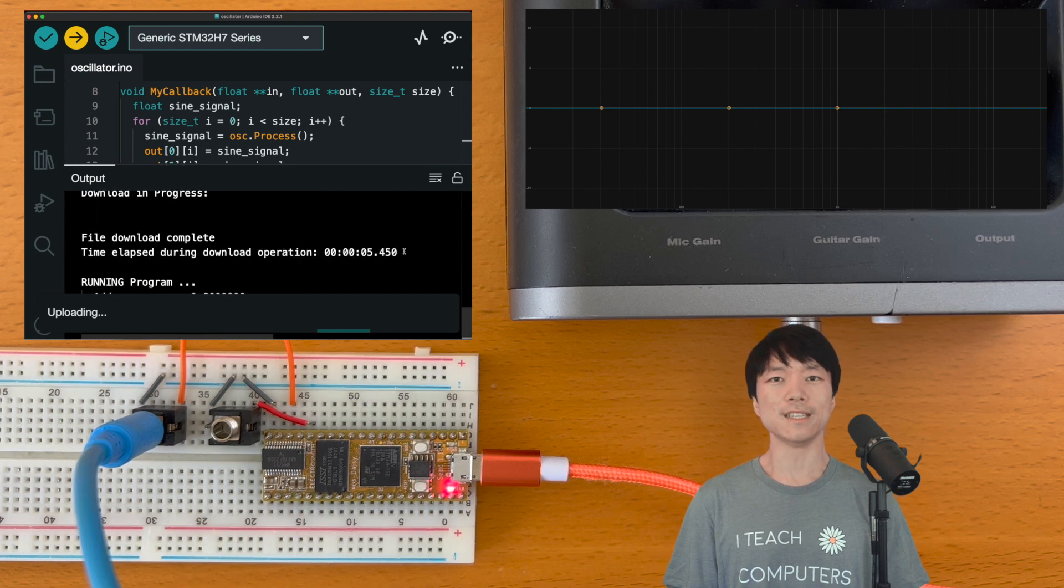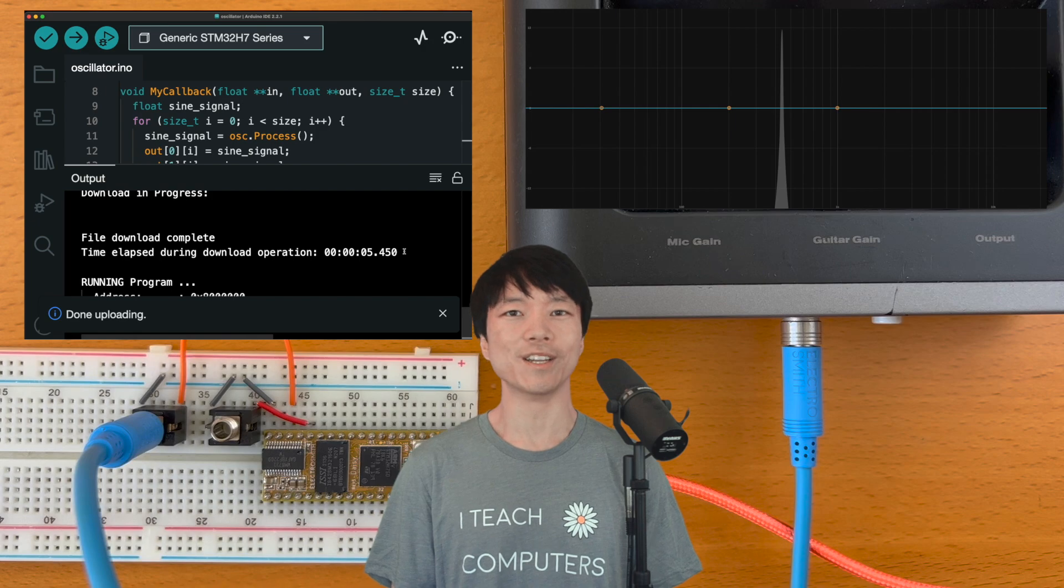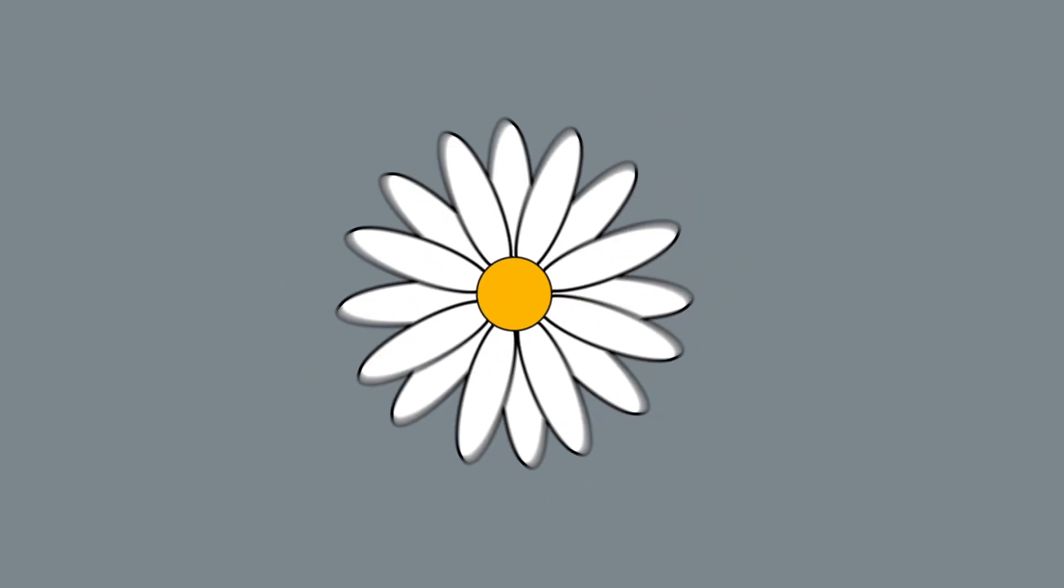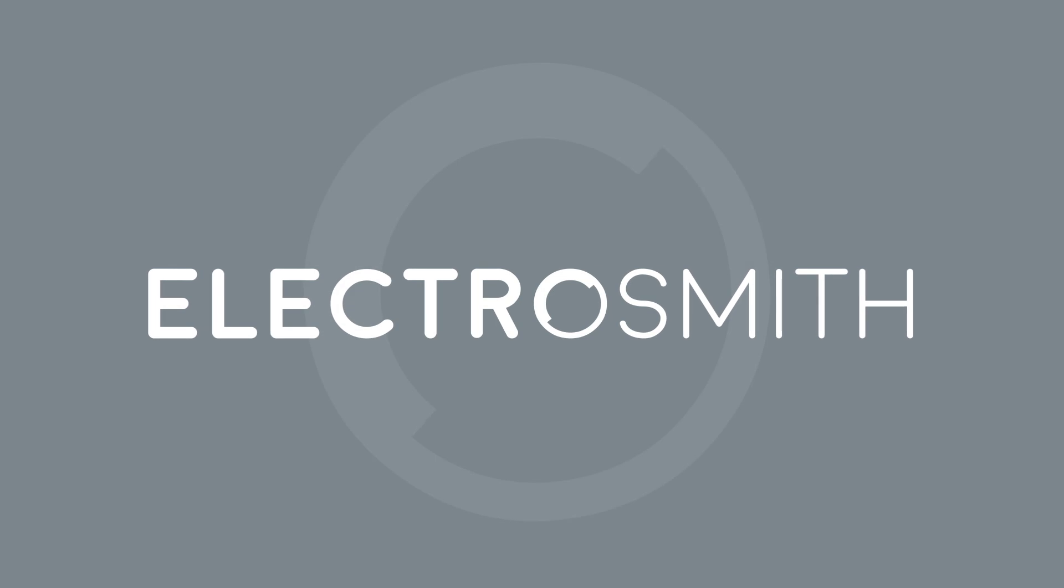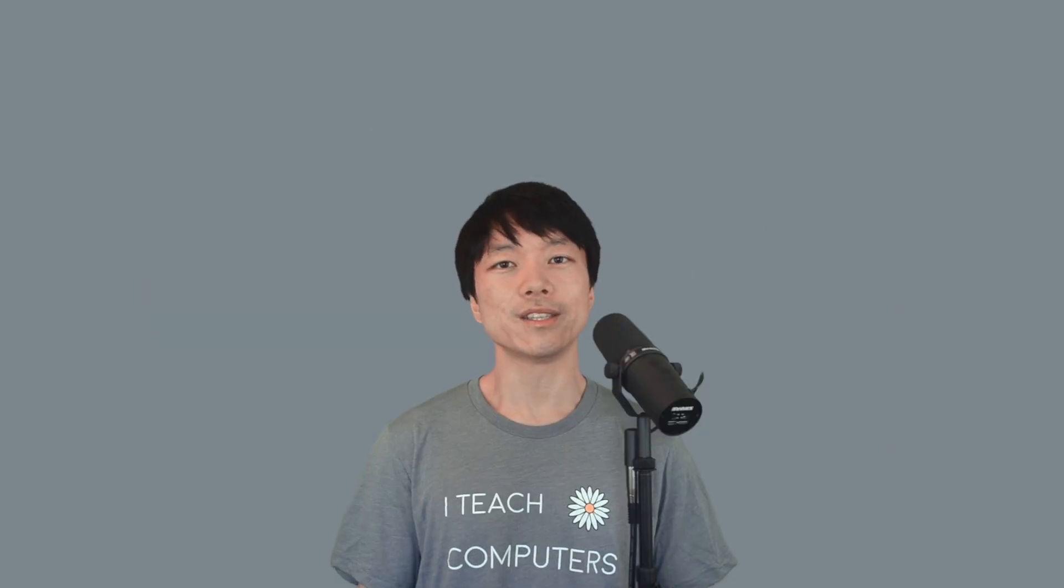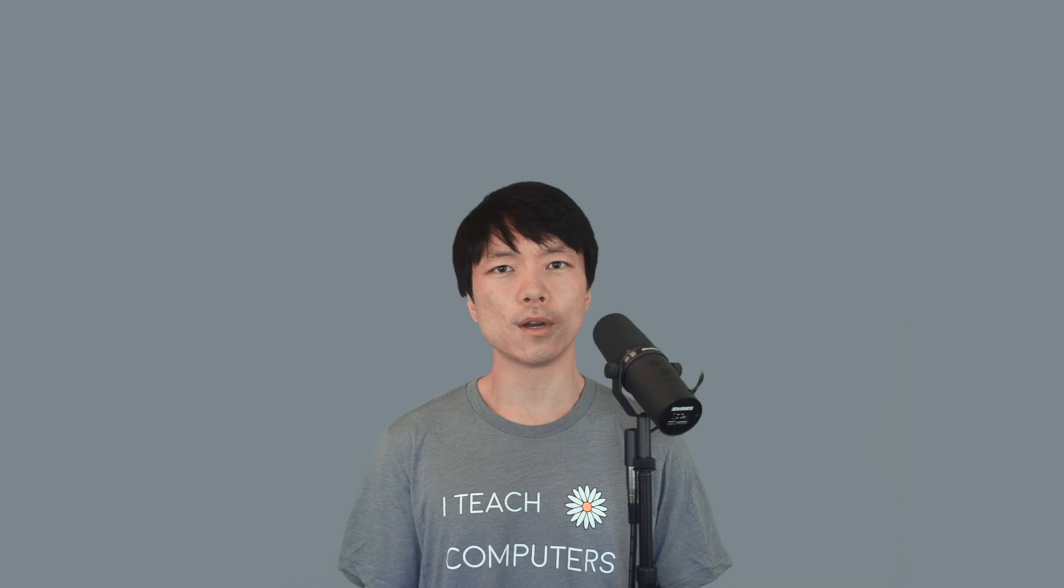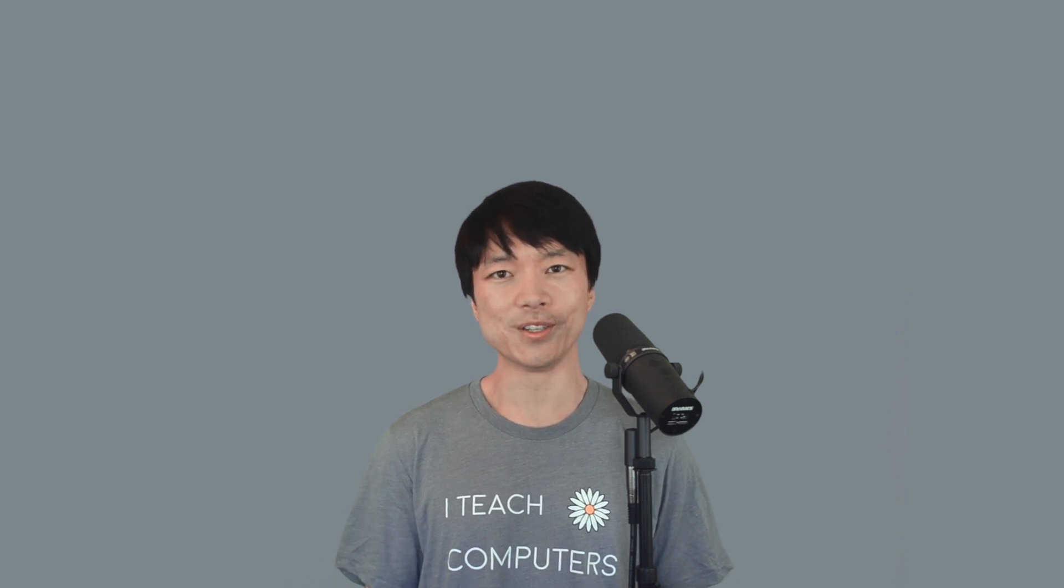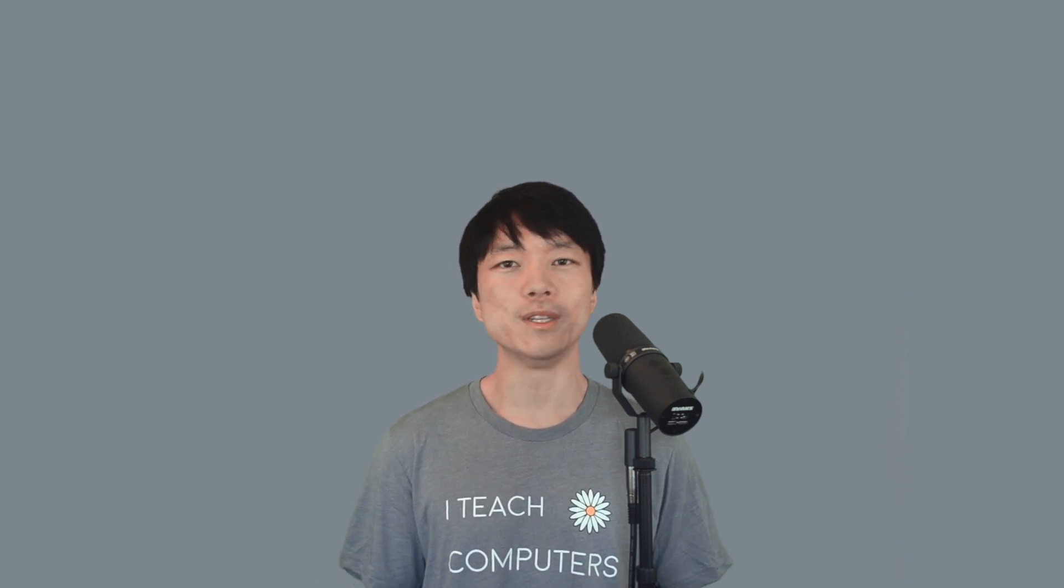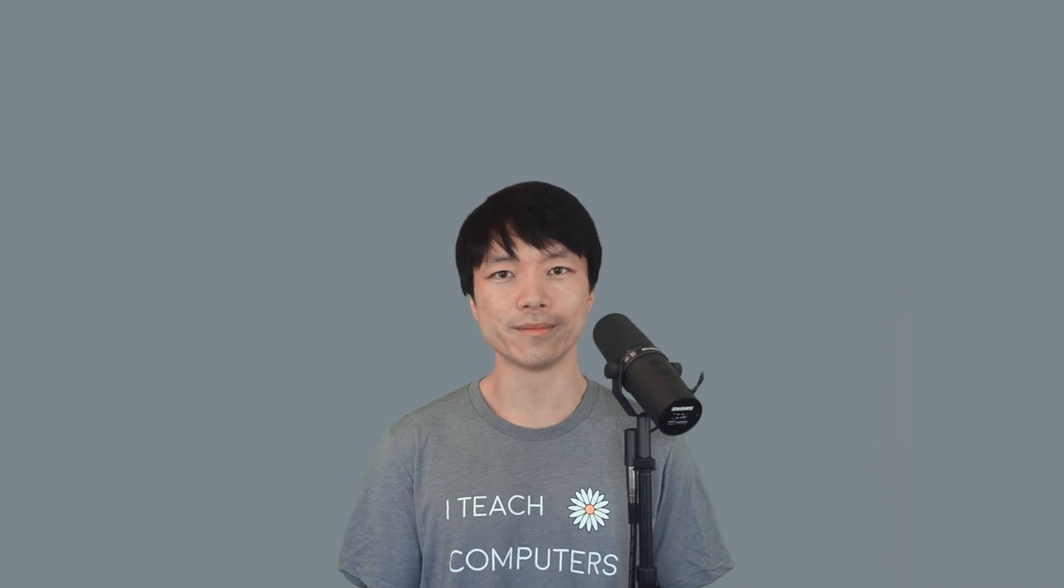In this video, we'll make the DAISY sync. Let's get started. Hi, this is Takumi from Electrosmith. Now that you can flash a program to the DAISY, I'm sure you're eager to start making some sounds. Well, we'll be doing exactly that in this video.